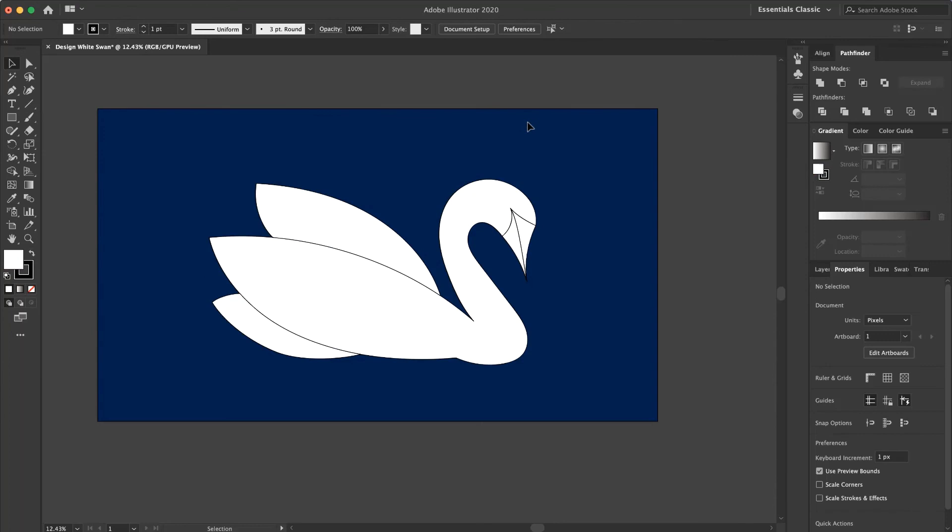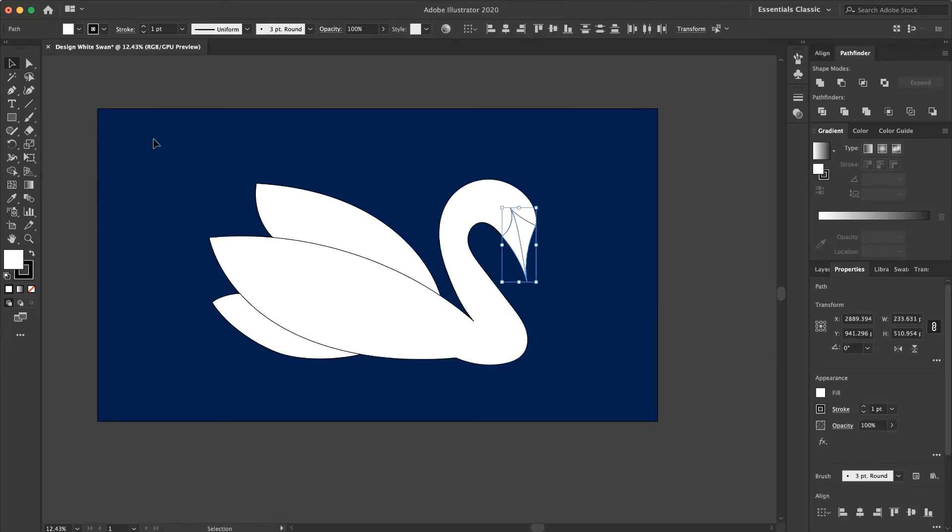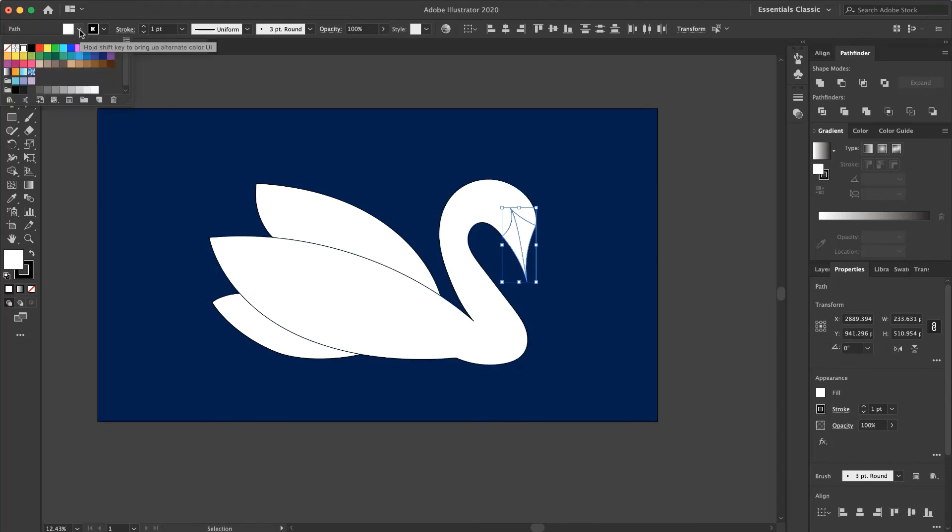And select these parts. Now I want to add a gray color to the face of my swan. This one.